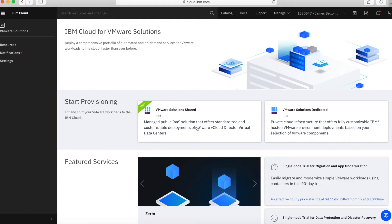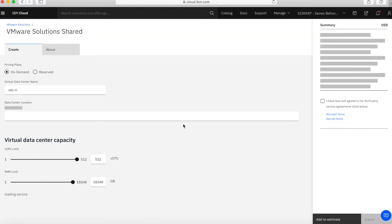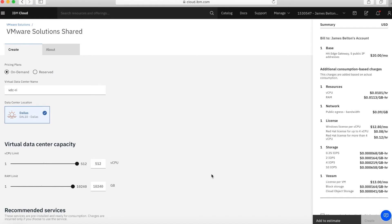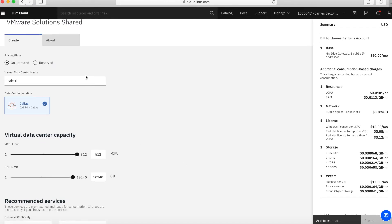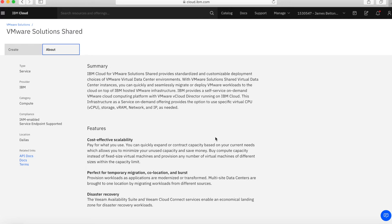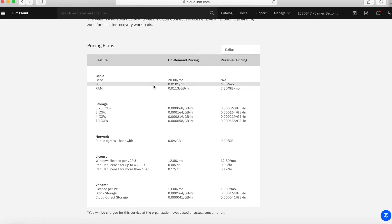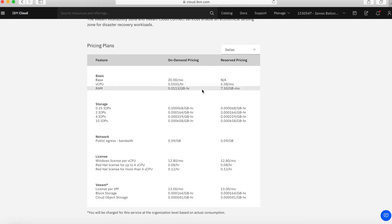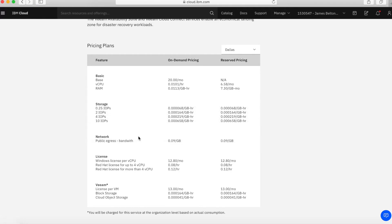I'm now interested in the VMware Solution Shared tab, so I'll click on that and we're now in the provisioning screen. If you want to find out more about the service you can click the About tab, which gives you detail and information about some of the features. It also gives you the pricing plan. You can see some base costs, the on-demand pricing, and the reserved pricing — there's a noticeable difference between the two. You can also see how much storage costs per hour and the network charges.